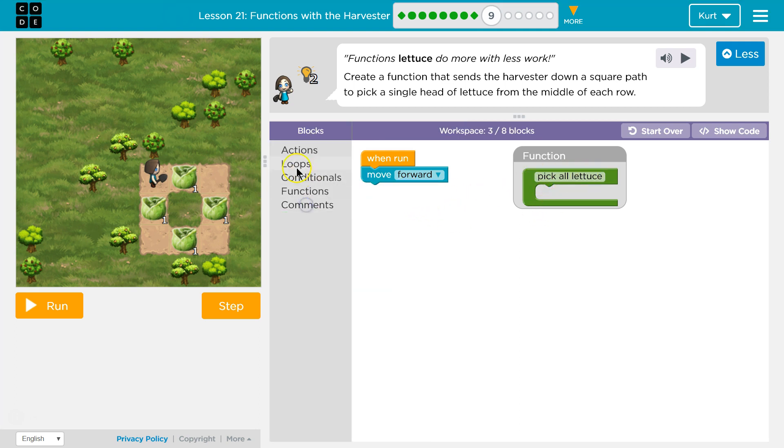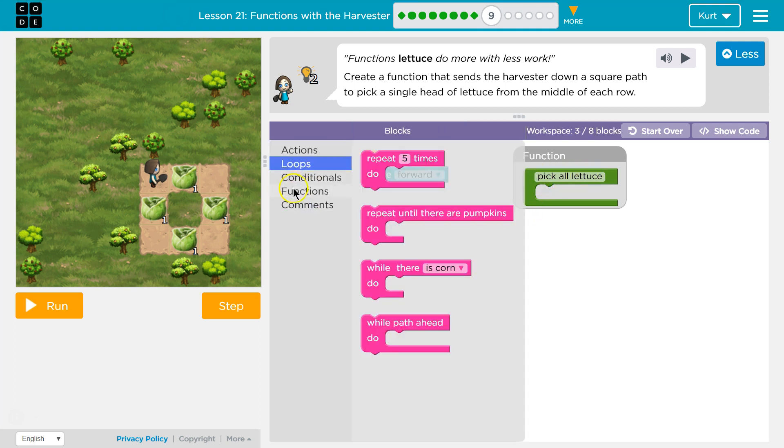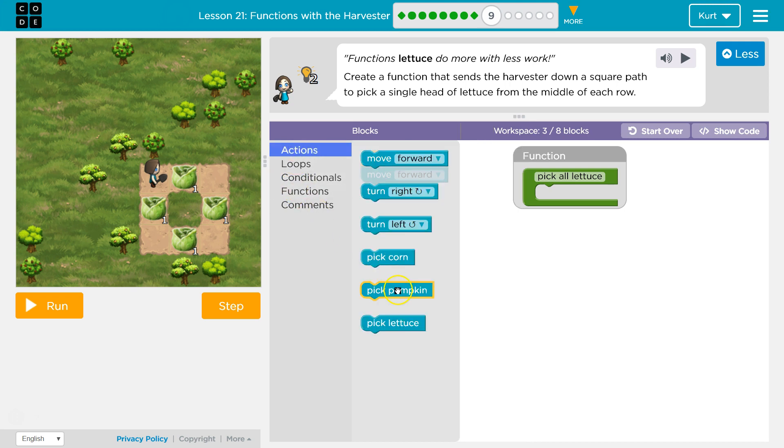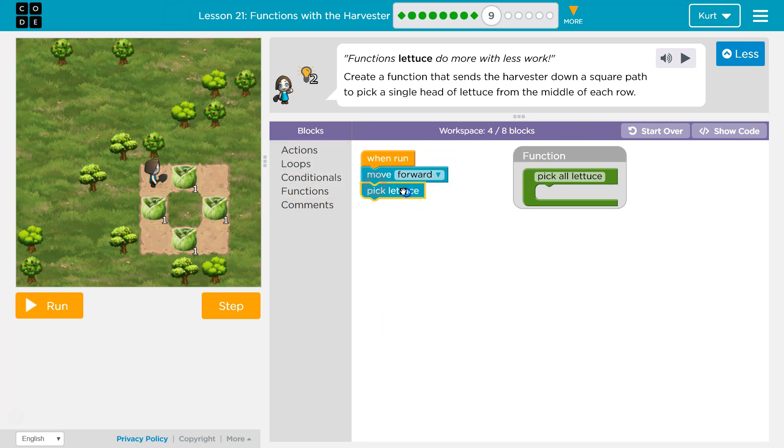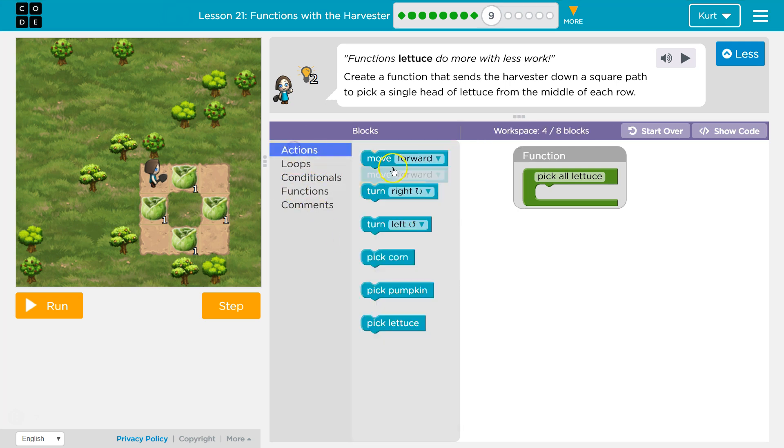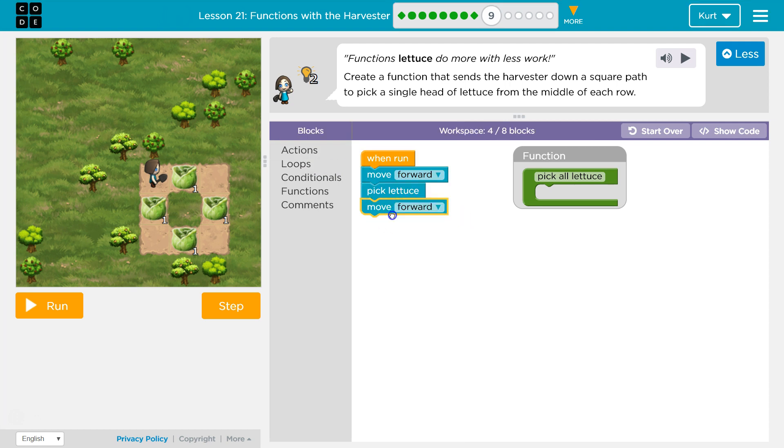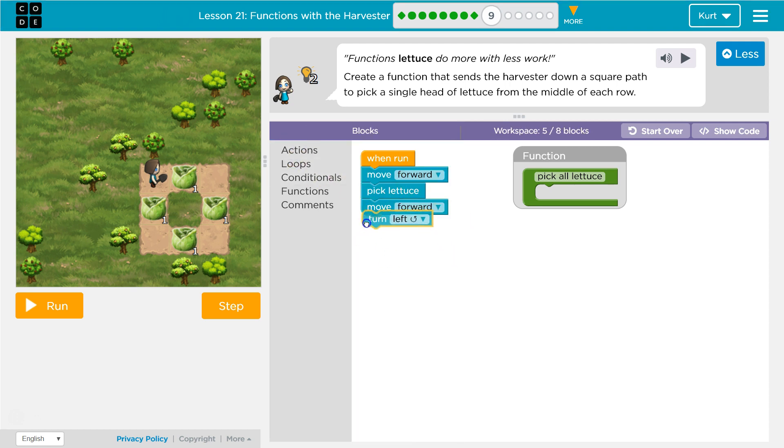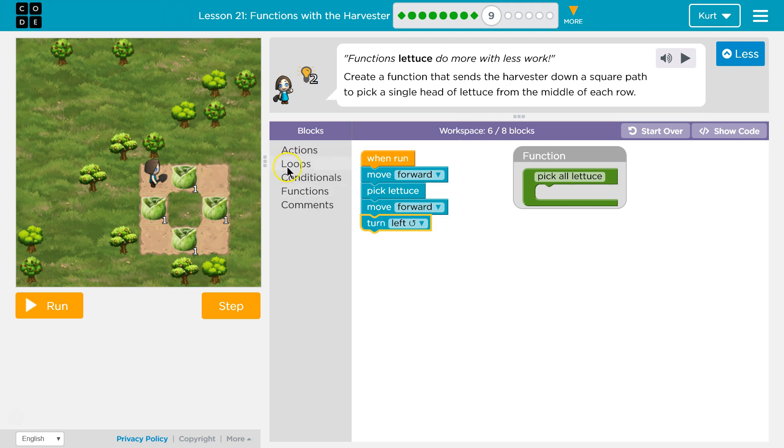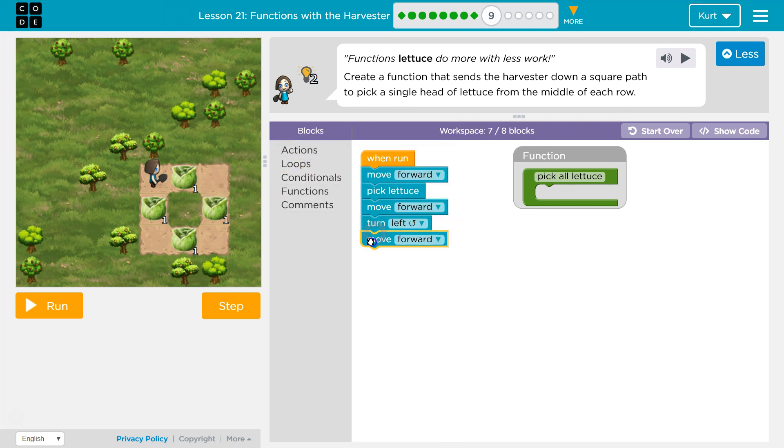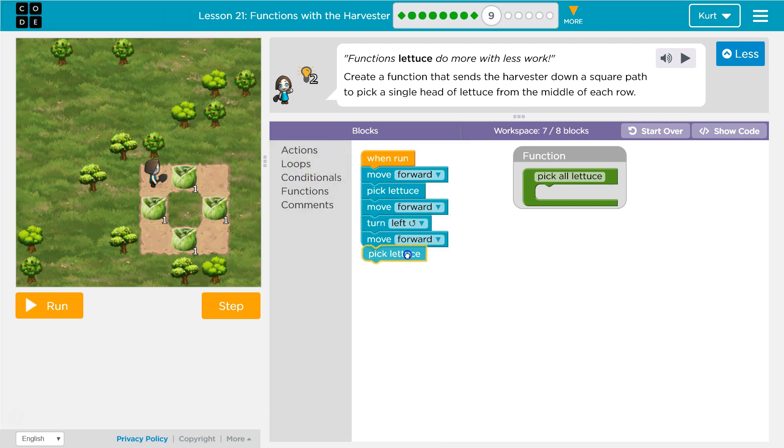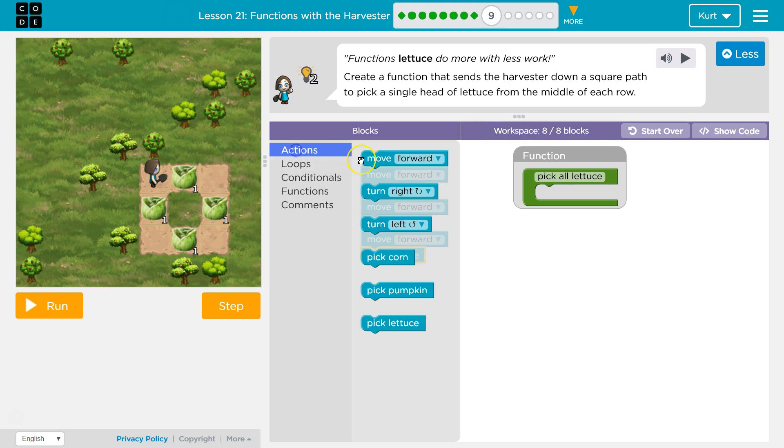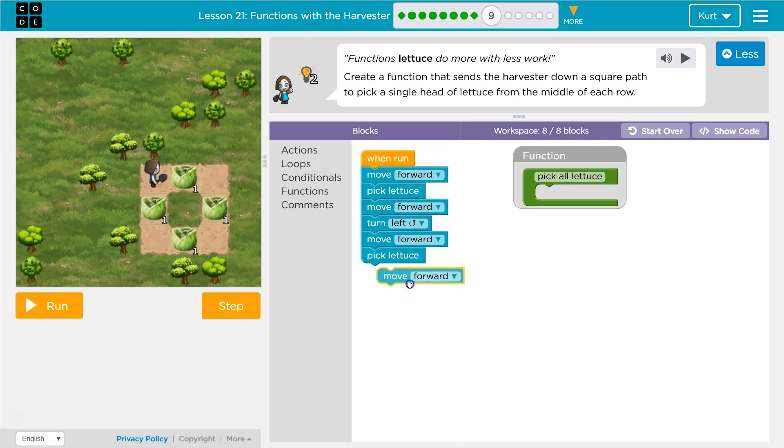Oh, there's nothing in that. Let's just do the actions right now. Pick lettuce, then move forward again, then turn to the right, and then facing right move forward again. Then pick lettuce. I hope you're noticing a pattern right now.